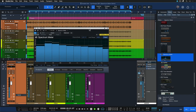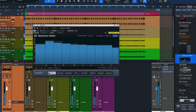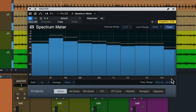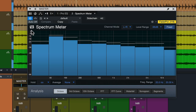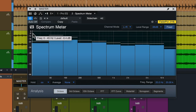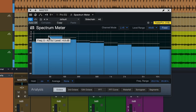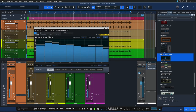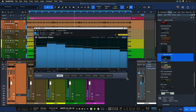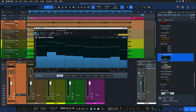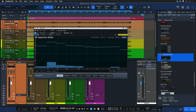At a very basic level, on the x-axis you get frequencies from low to high, and on the y-axis you get level or amplitude, also from low to high. This is essentially a representation of the frequency balance of your song.